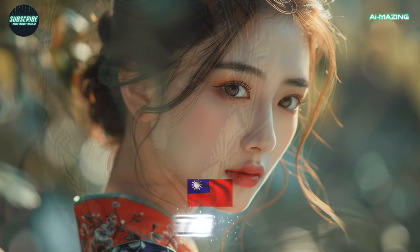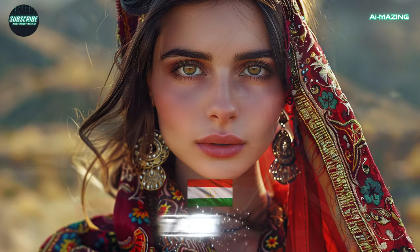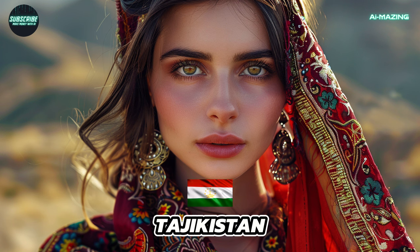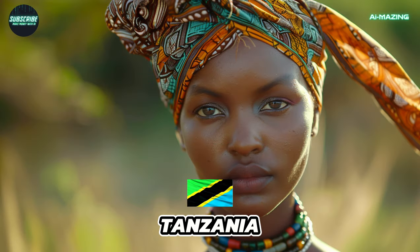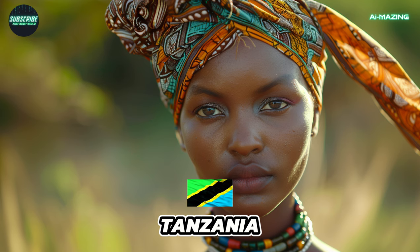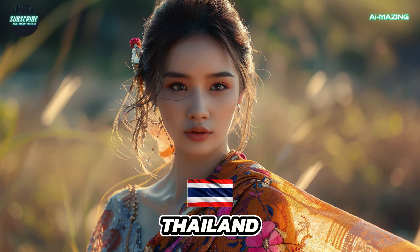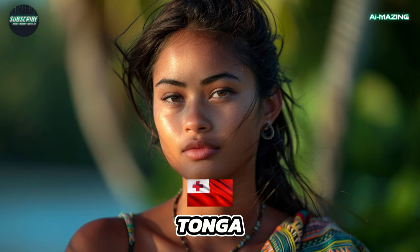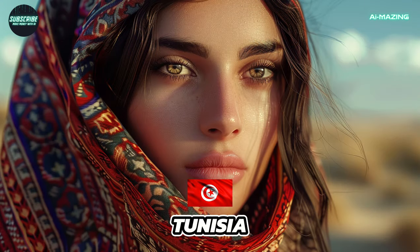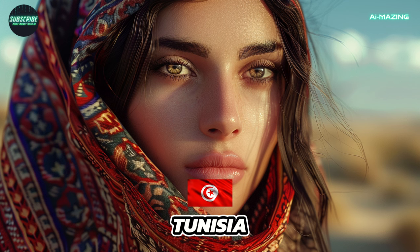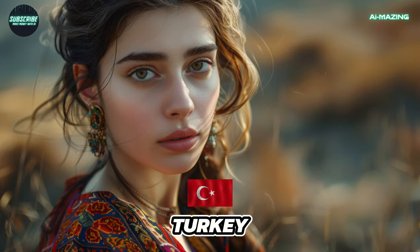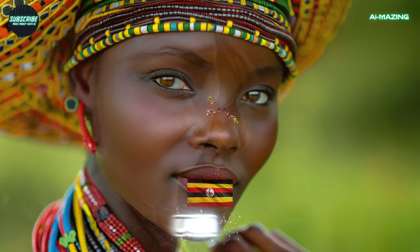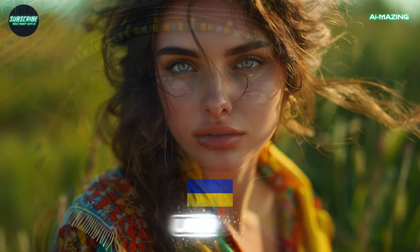Taiwan. Tajikistan. Tanzania. Thailand. Tonga. Trinidad and Tobago. Tunisia. Turkey. Uganda. Ukraine.